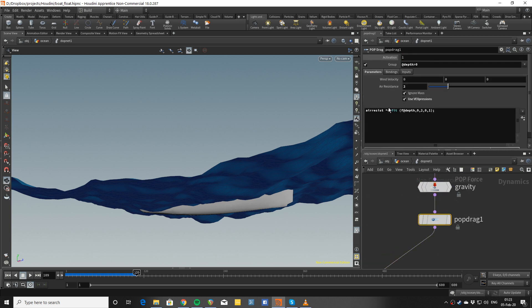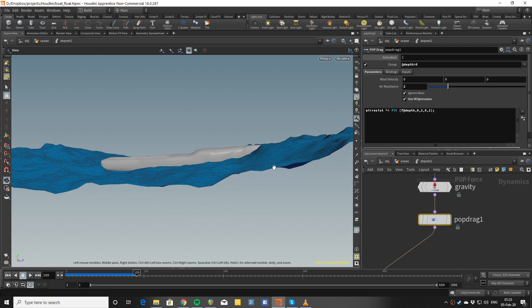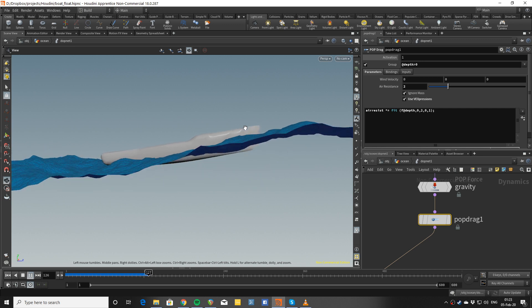A POP drag is again remapped with the depth and only applied when depth is more than zero, so I don't apply too much drag when the boat is above the water.